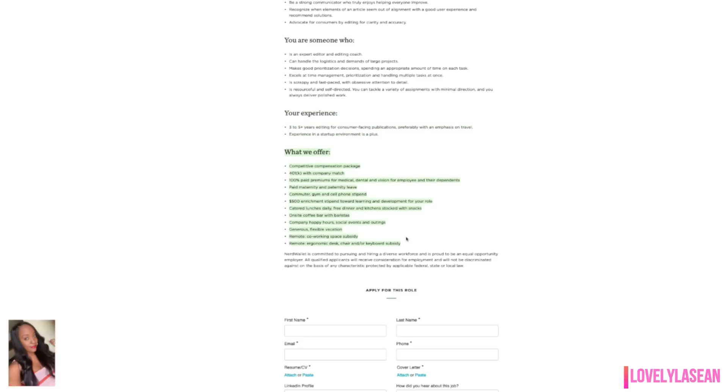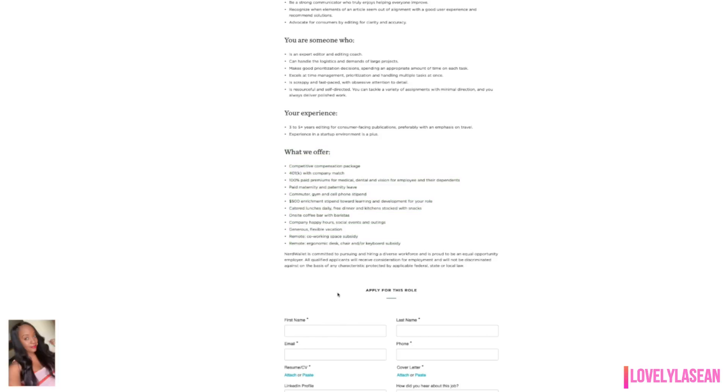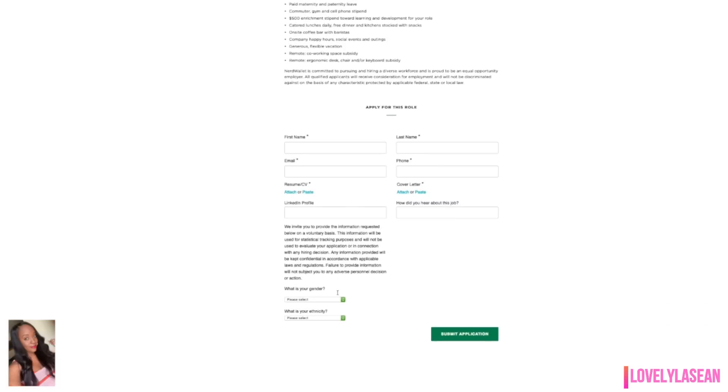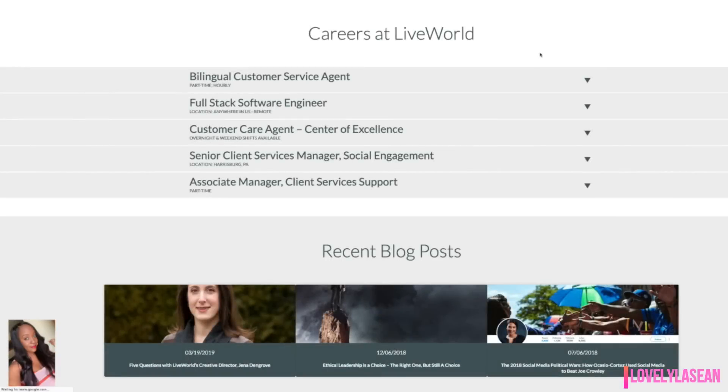As far as what they offer, they do offer a competitive compensation package, 401k with company match, also 100% paid premiums for medical, dental and vision for employees and their dependents, also paid maternity and paternity leave. And there are a few other perks that they offer there. As far as application is very quick and it's on the same page. So you can go ahead and answer those quick questions and submit your application if you're interested.